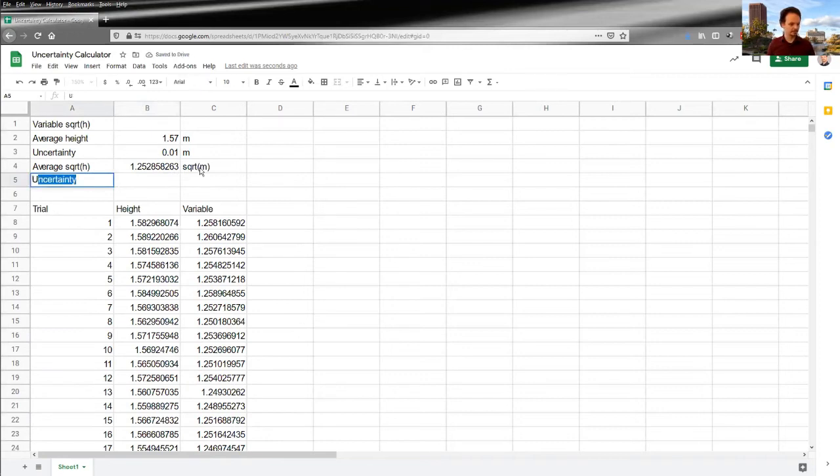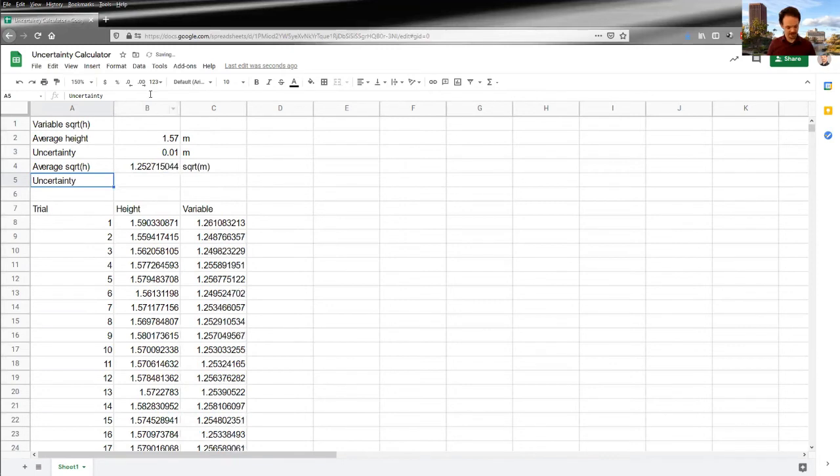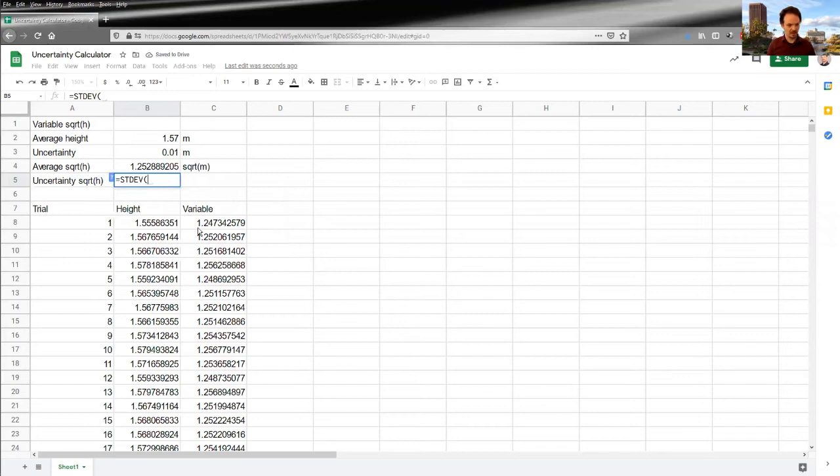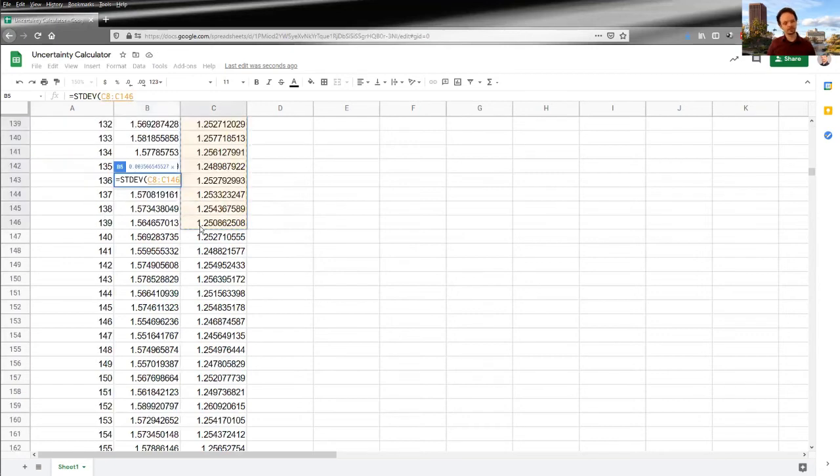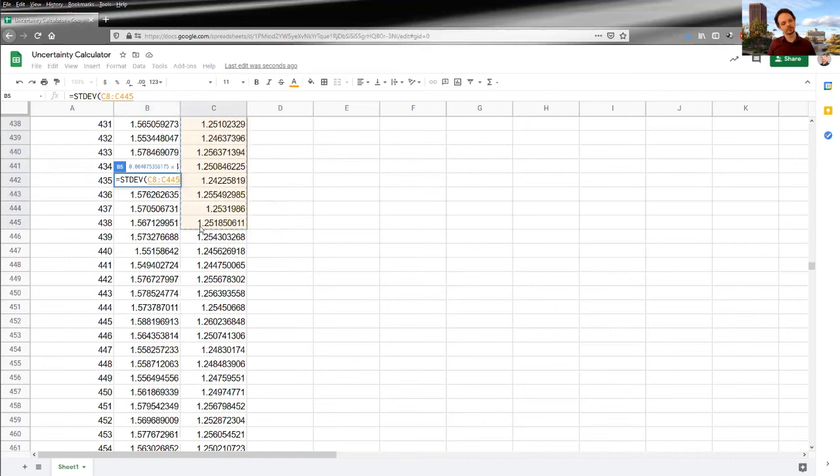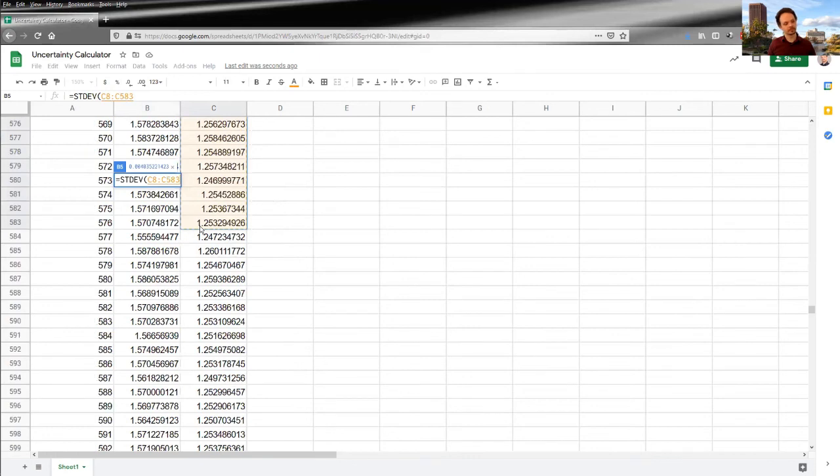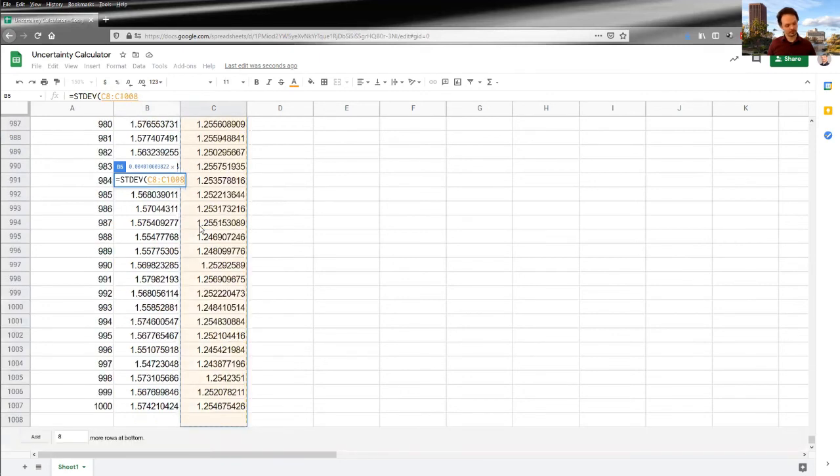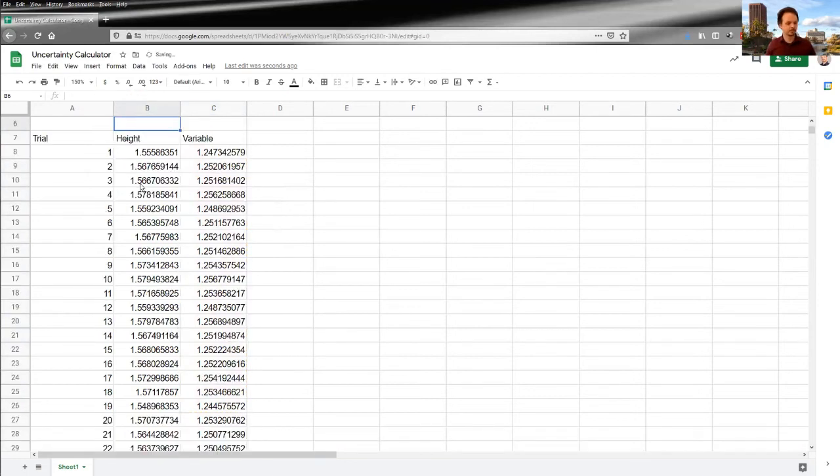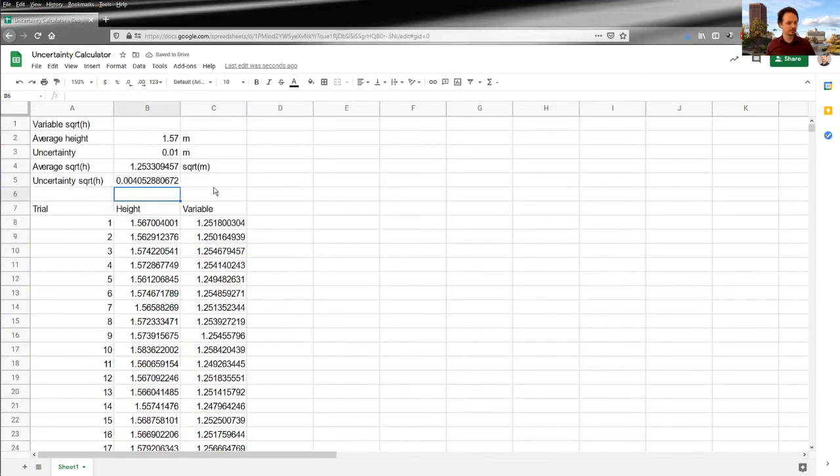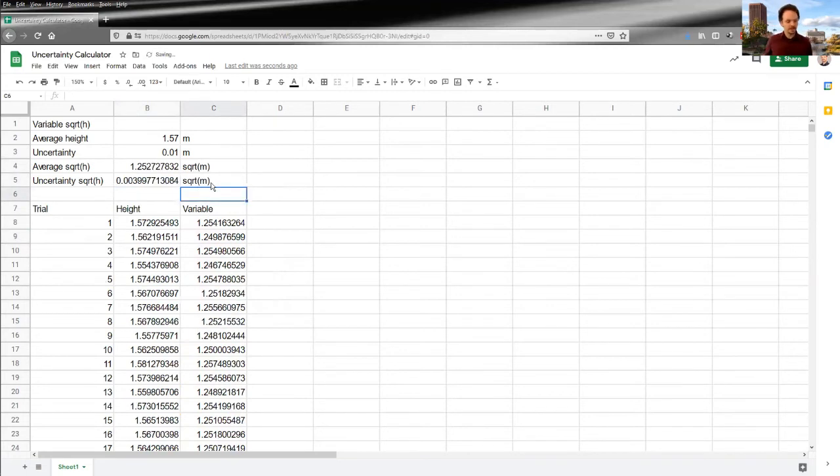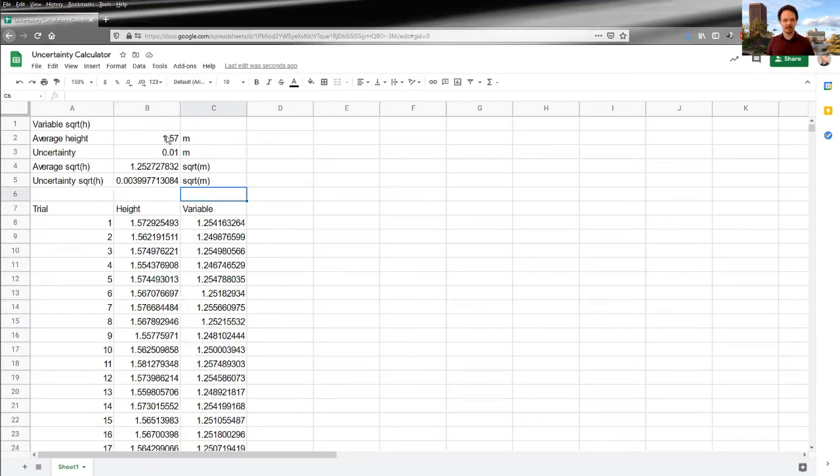which would be the standard deviation of this same column. So now you see, I've got an average and an uncertainty in my square root of height, given this height and this uncertainty.